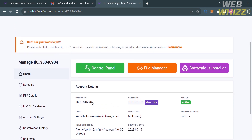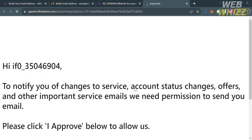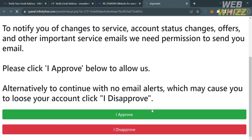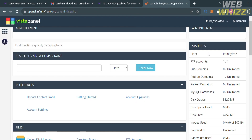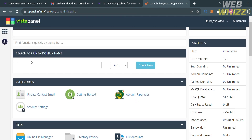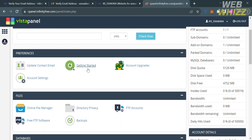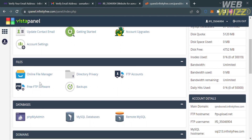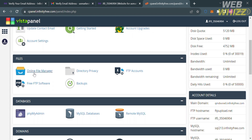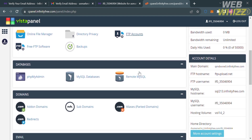To proceed, click the Control Panel option on the top panel. You will be directed to a page showing two options: I Approve and I Disapprove. Proceed by clicking I Approve. This will show you the control panel with many options organized by category. Under Preferences, you can navigate Update Contact Email, Account Settings, Getting Started, and Account Upgrades. Under the Files section, you can see Online File Manager, Directory Privacy, Free FTP Software, and more.